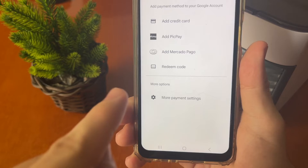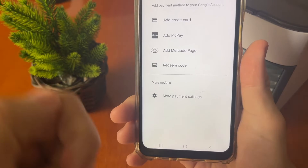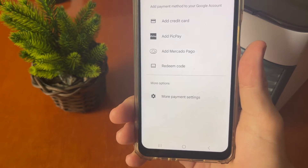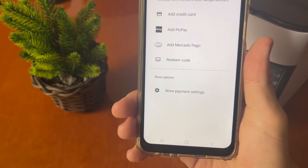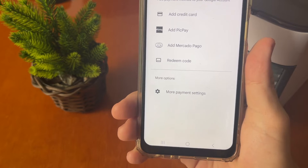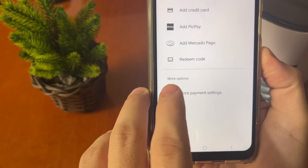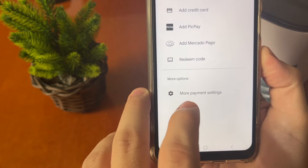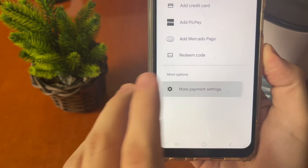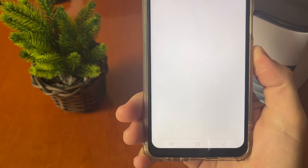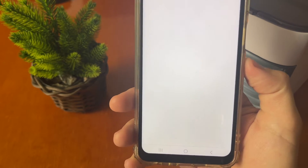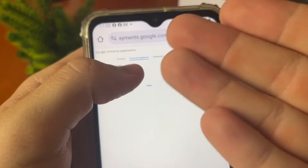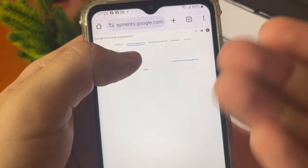Don't forget to leave a comment down here if this step-by-step works, and don't forget to subscribe to this channel — it helps a lot. Now you must tap on More Options, then More Payment Settings, and it will show the main screen of Google Payments.